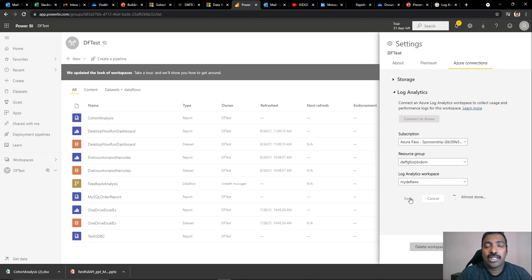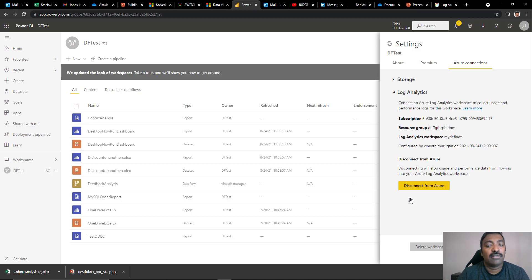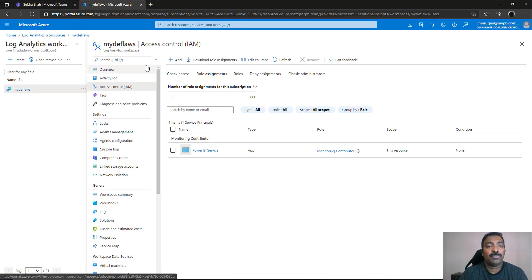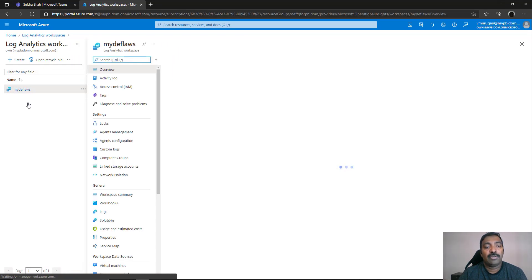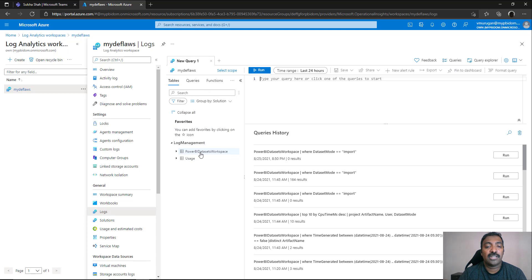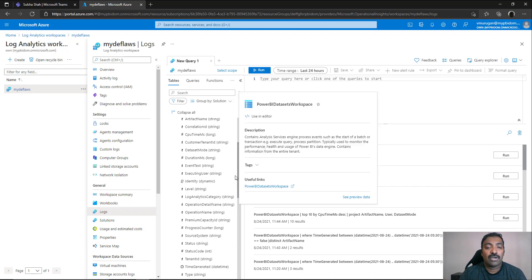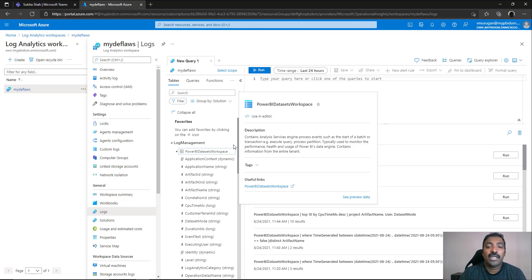Keep in mind that at this time only one-to-one connections are possible — a single Power BI workspace can only be connected to a single Log Analytics workspace. So if you have multiple workspaces you want to monitor, you need to set up corresponding Log Analytics workspaces for each. Now that we've connected, go back to the Azure portal, navigate inside the Log Analytics workspace, and go to the logs section. You will see a Power BI item with Power BI dataset workspace and usage tables, exposing columns from your Power BI workspace that you can query for insights.